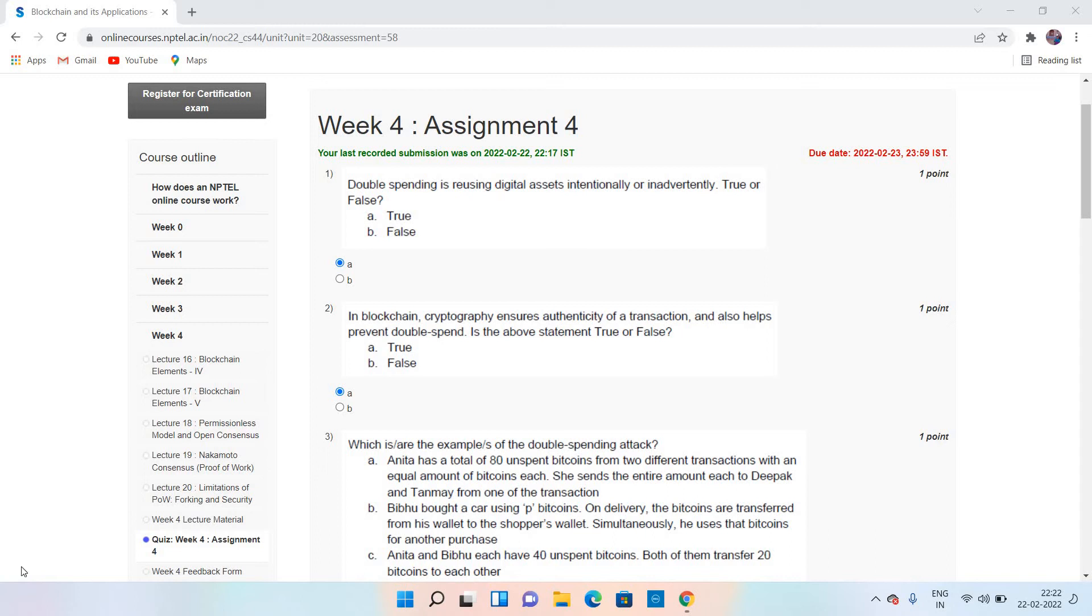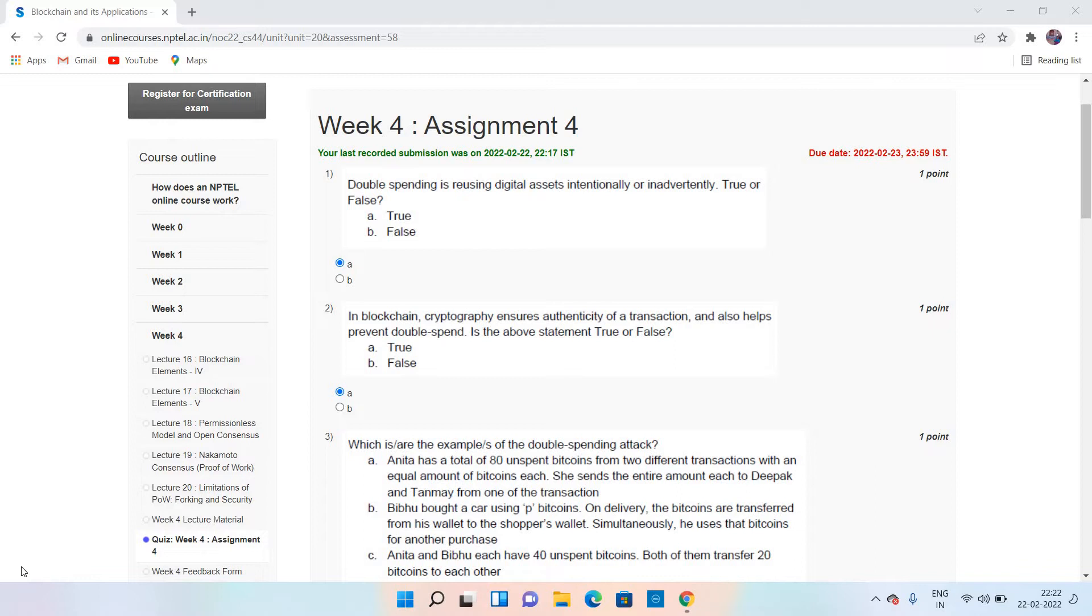Hi, good day everyone. Welcome to our session and welcome to our channel, Intelligible Tutorials. In today's session, I want to give the answers for the Week 4 assignment for the NPTEL course on Blockchain and its Applications. So let's see the answers for this assignment.